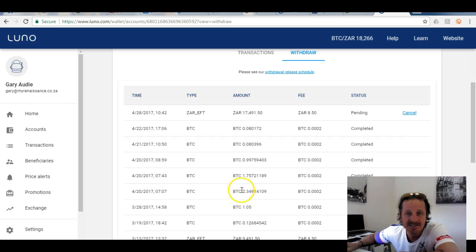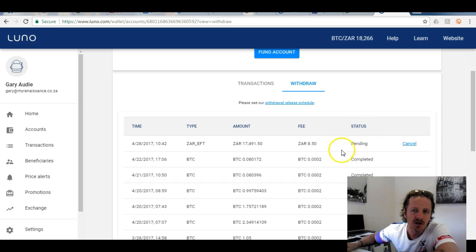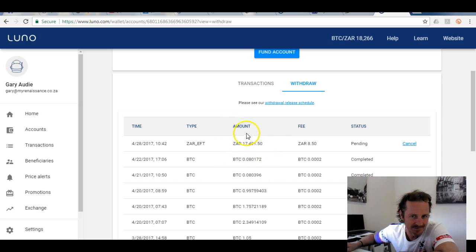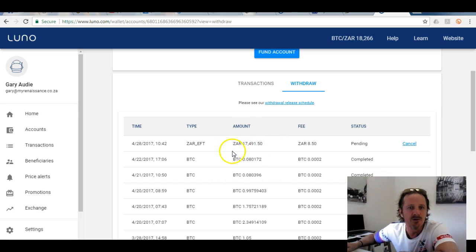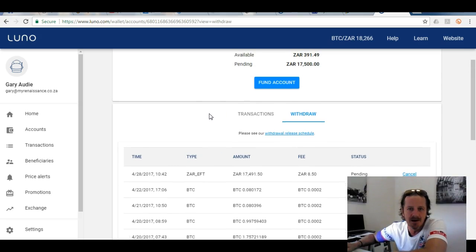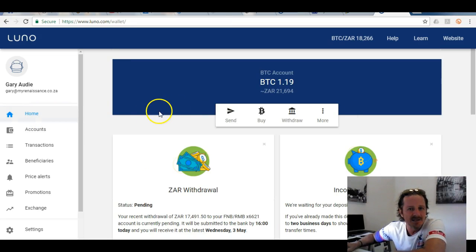It shows a withdrawal fee of 850 rand. I click 'Withdraw' and it says the withdrawal is pending. Once that goes through, the amount will appear in your ZAR bank account — the amount you withdrew, less the fees.